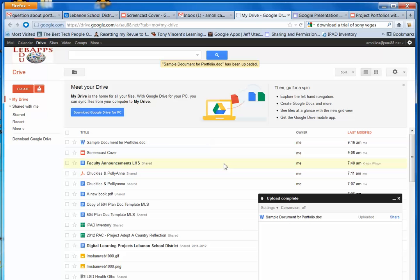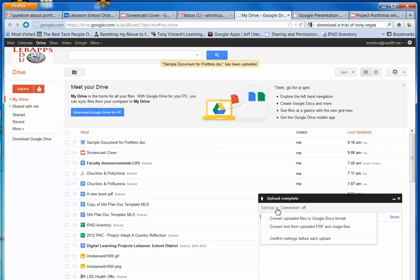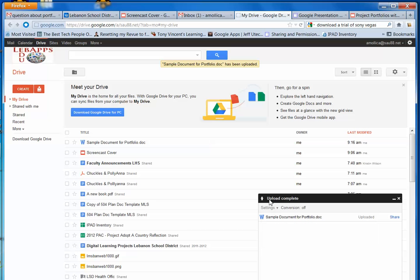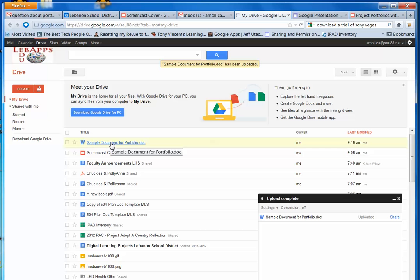Now, my conversion setting is off. If my conversion setting was on, Convert Uploaded Files to Google Docs, it would have automatically converted my Word document to a Google Doc. But I can tell that it hasn't because it has this W here. That means it's still a Word document.